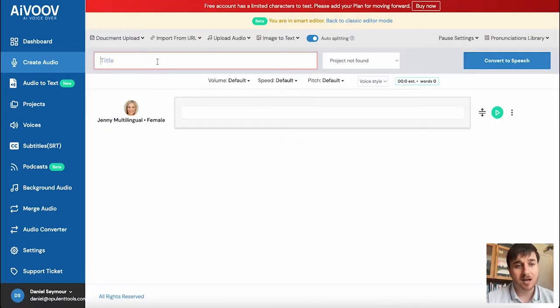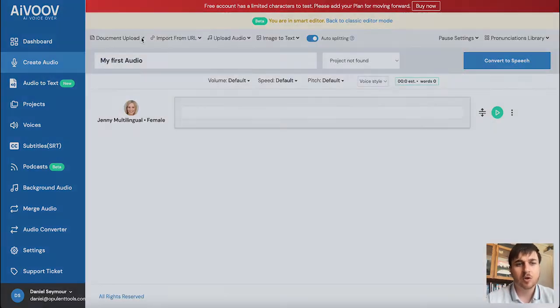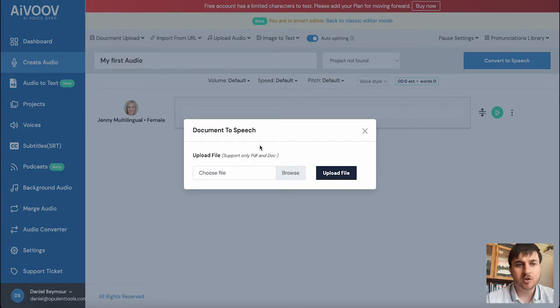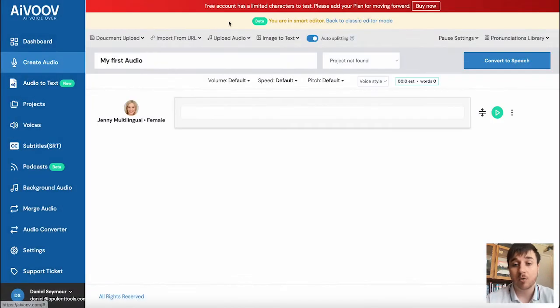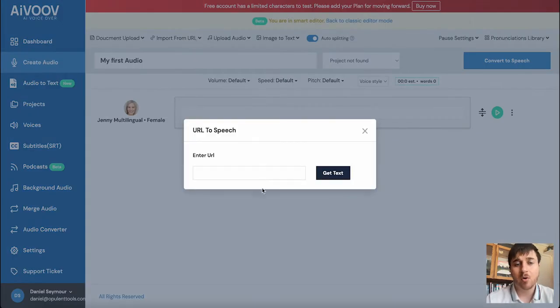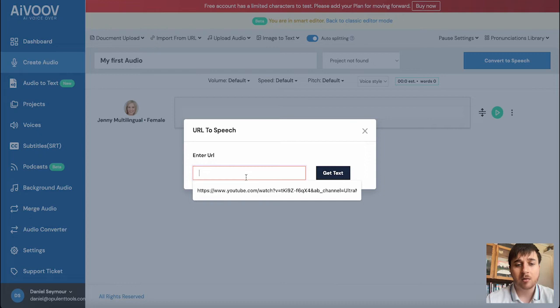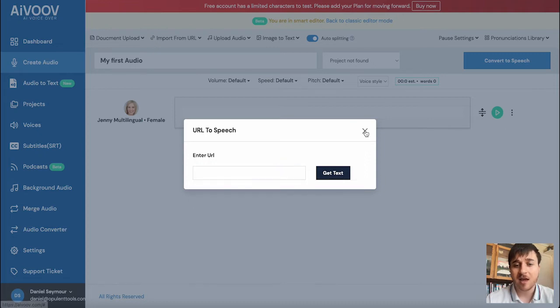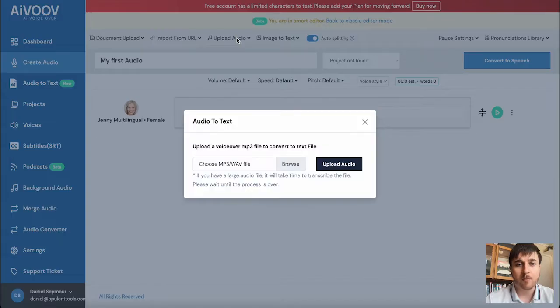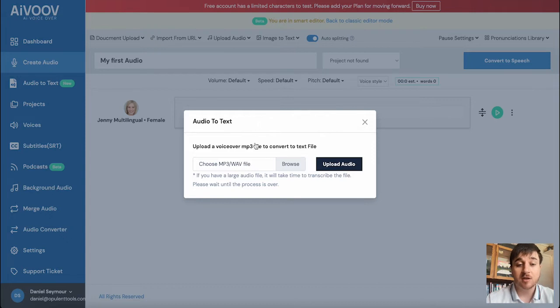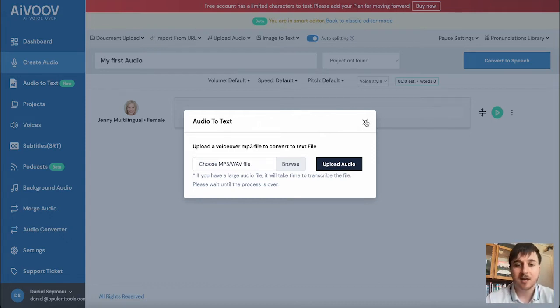Here we can add a title. You also have options of document upload where you could upload a PDF or a document and it would turn this into audio. We also have import from URL where we could add a link and get the text. We have upload audio, which could do this the other way around, so it could do audio back to text.